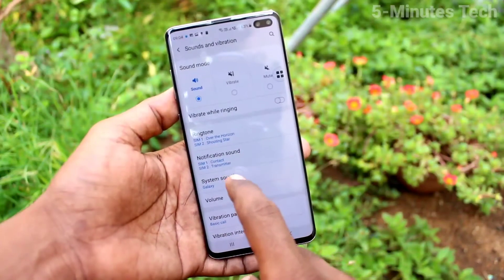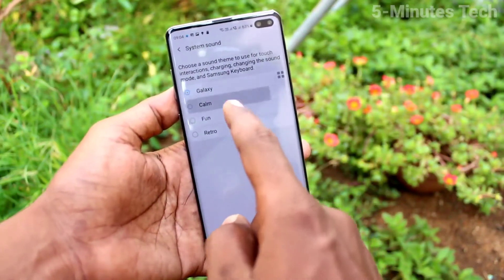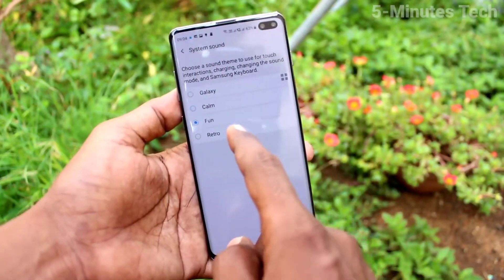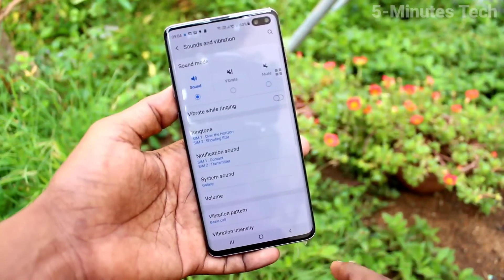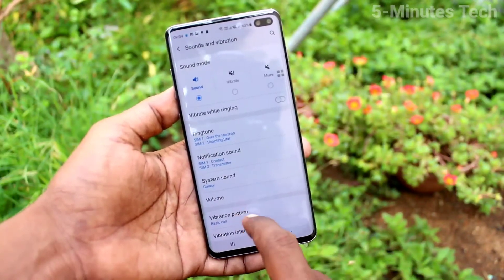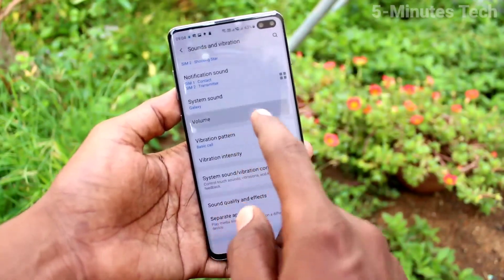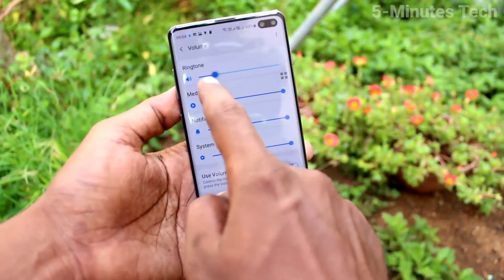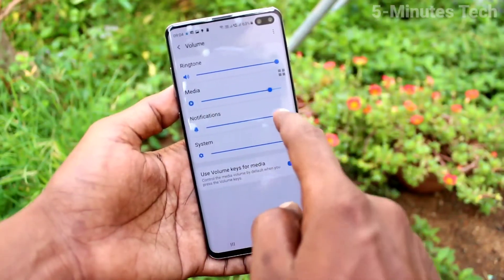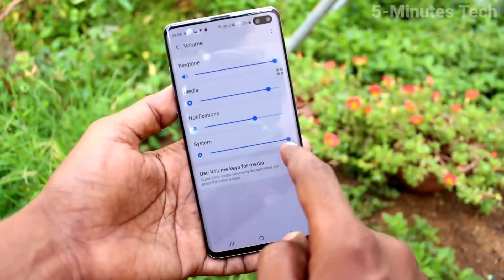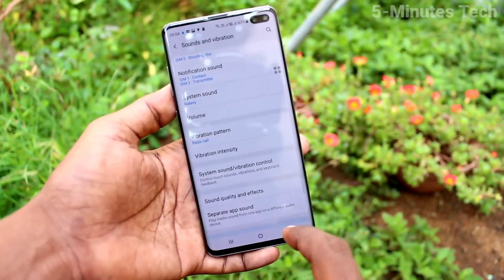Now click on System Sound — here you can select from the available options. Then click on Volume; you can control volume levels like ringtone, media, notifications, and system — just increase or decrease as needed.